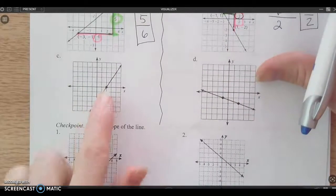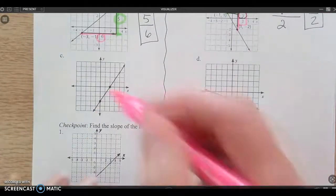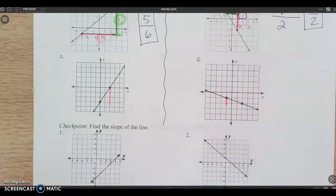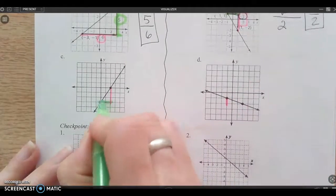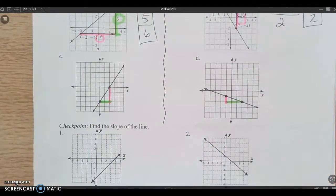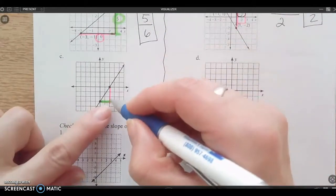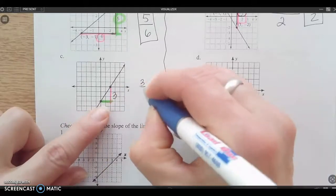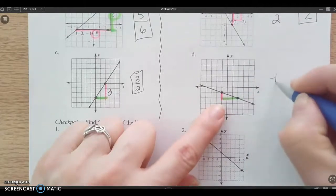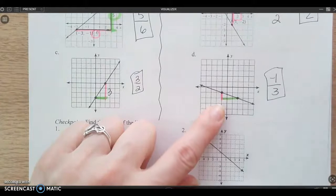We've got a couple more. They might not draw the triangle in for you, but you can always do that. I can always say here's my rise — I'll do it in pink on both of these — and here's my run. You're welcome to draw the triangle in, or you can simply look at the coordinates and count how much it went up and how much it went over. Here I can see it went up three over two: positive slope, three-halves. And here it went down one over three, so negative one-third is the slope.